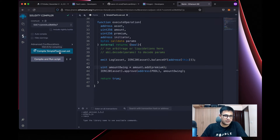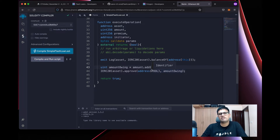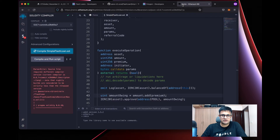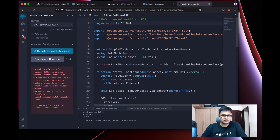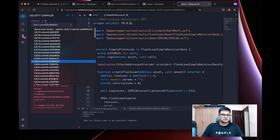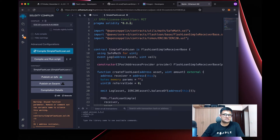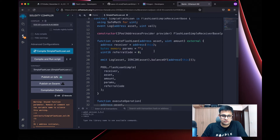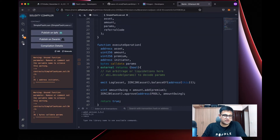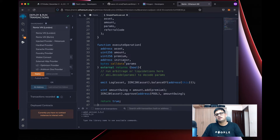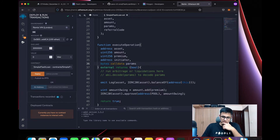Before that, let's compile. There will be an issue — we need Solidity 0.8.10. After switching to 8.10 and recompiling, there are a couple of warnings we can safely ignore. In the Deploy & Run tab, there's an environment option called Hardhat Provider, which is what we'll use.